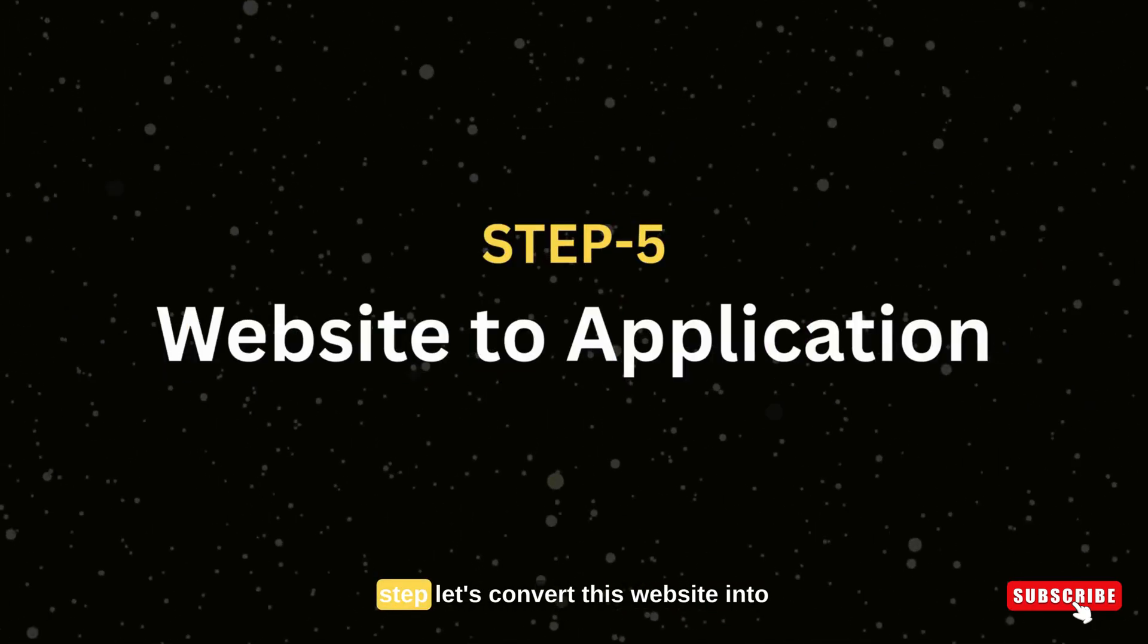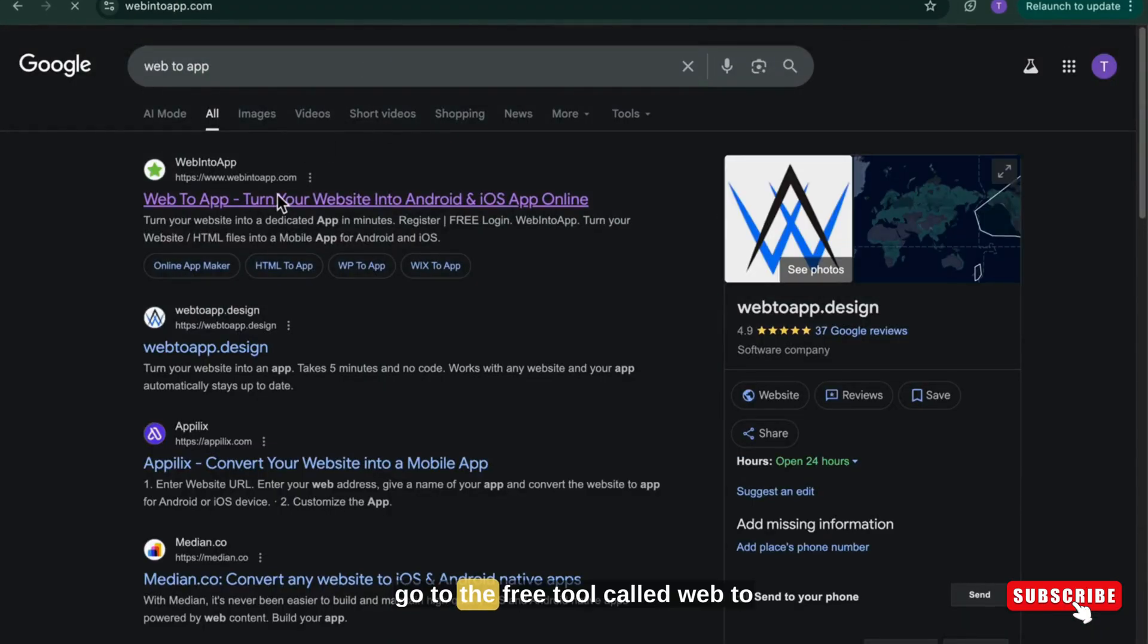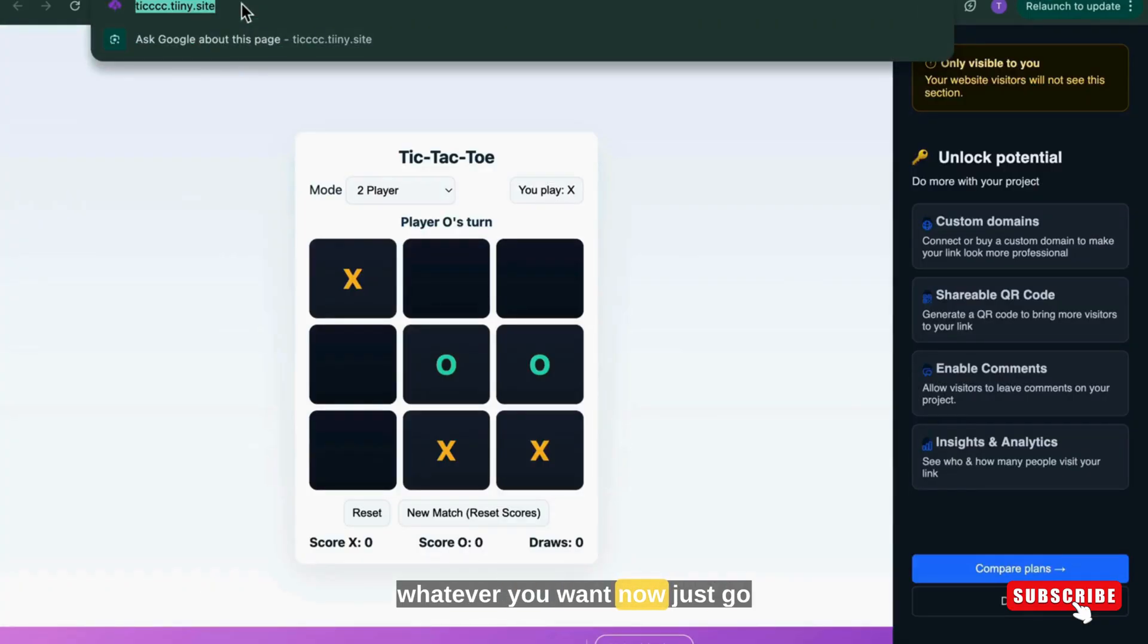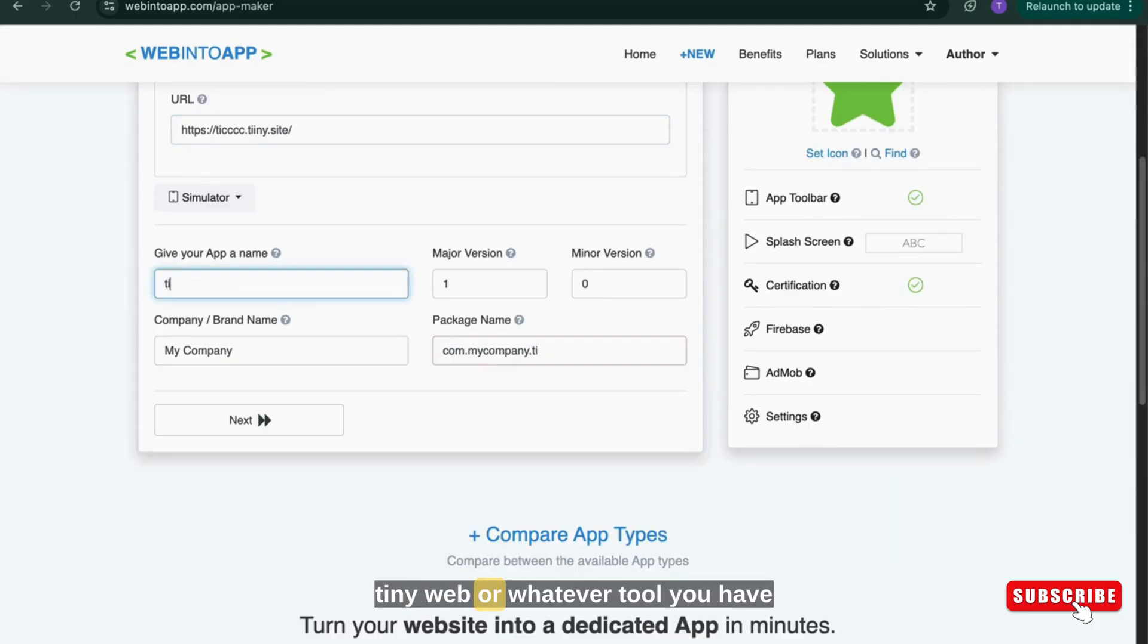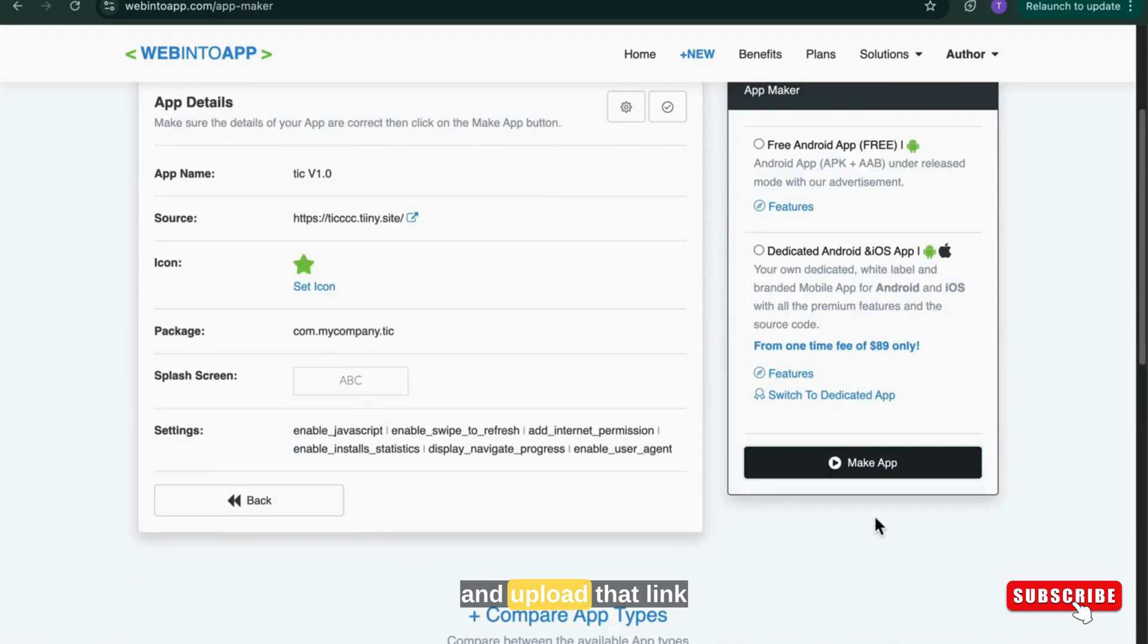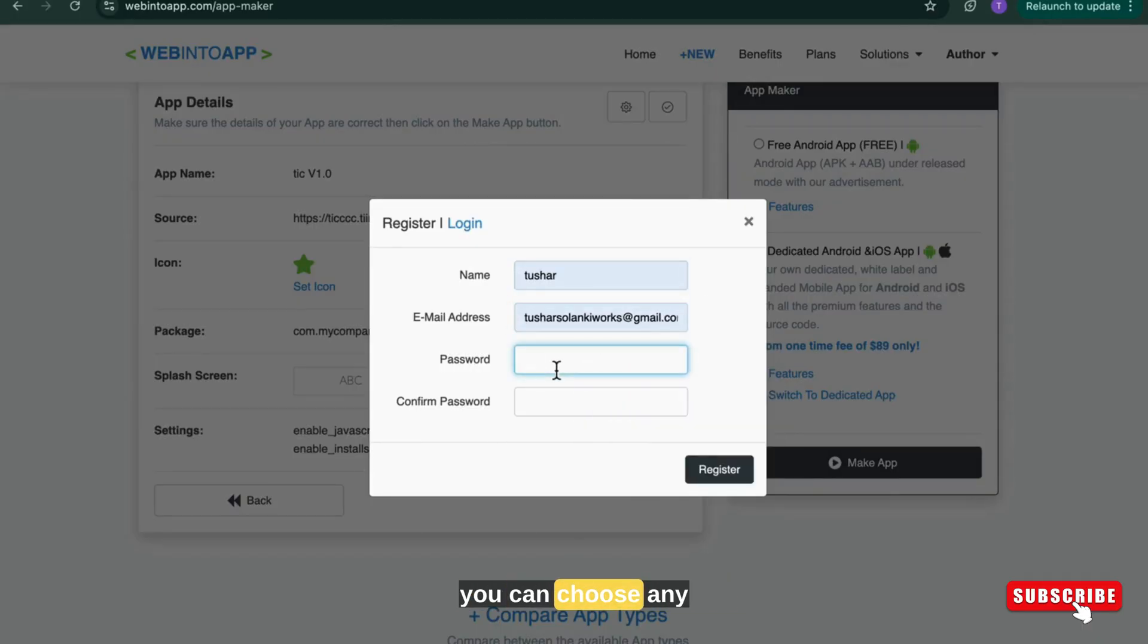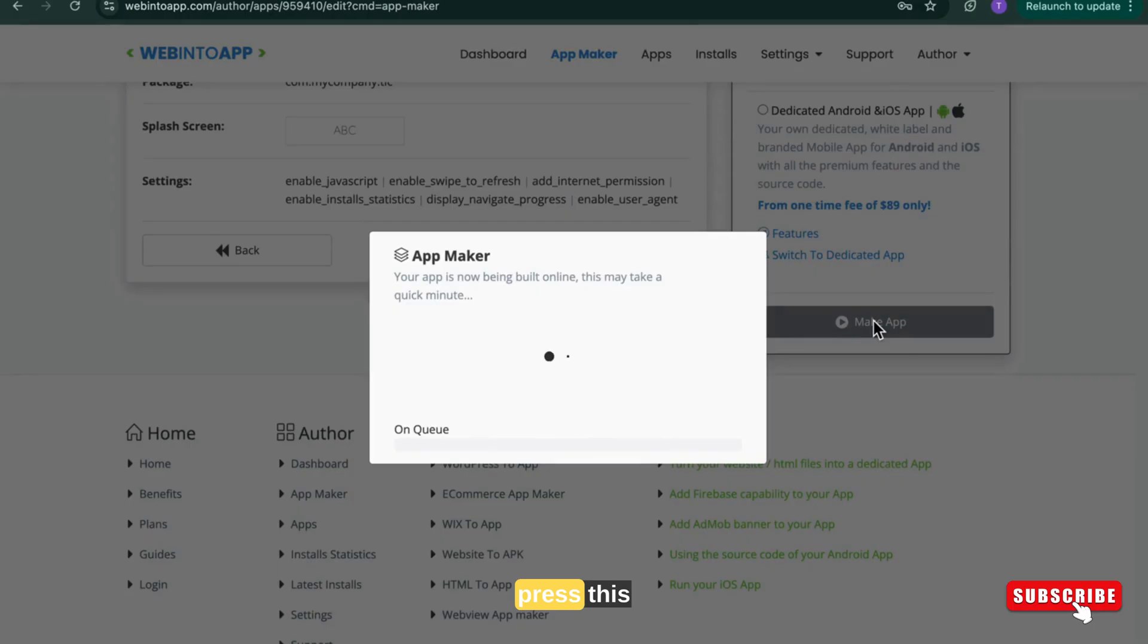Now in the last step, let's convert this website into an application to use on mobile. So go to the free tool called web to app game or web into app, whatever you want. Now just paste your website link which you got from tinyweb or whatever tool you have used. Just collect the website link from there and upload that link into web to app game. You can choose any icon if you want and just log in with your credential or sign up with your new credential and press this make app button.